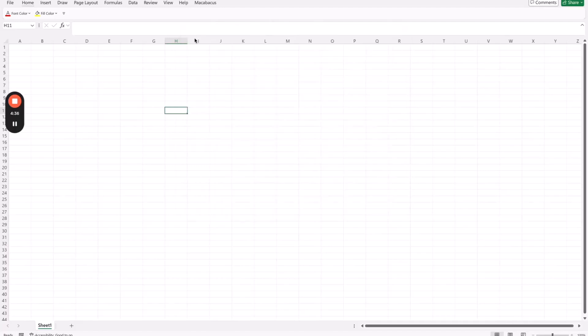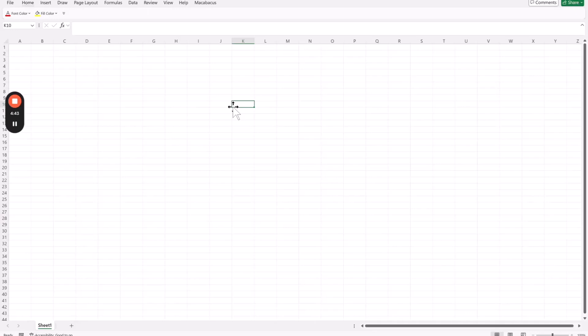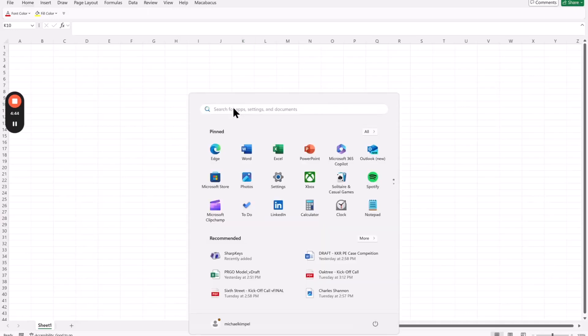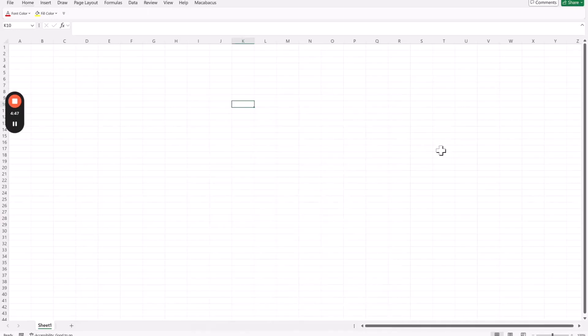Close it out, and if I go back into Excel now, if I hit my Command key, I get my Alt menu. If I hit my Option key, I get my Windows menu, and everything's good to go.